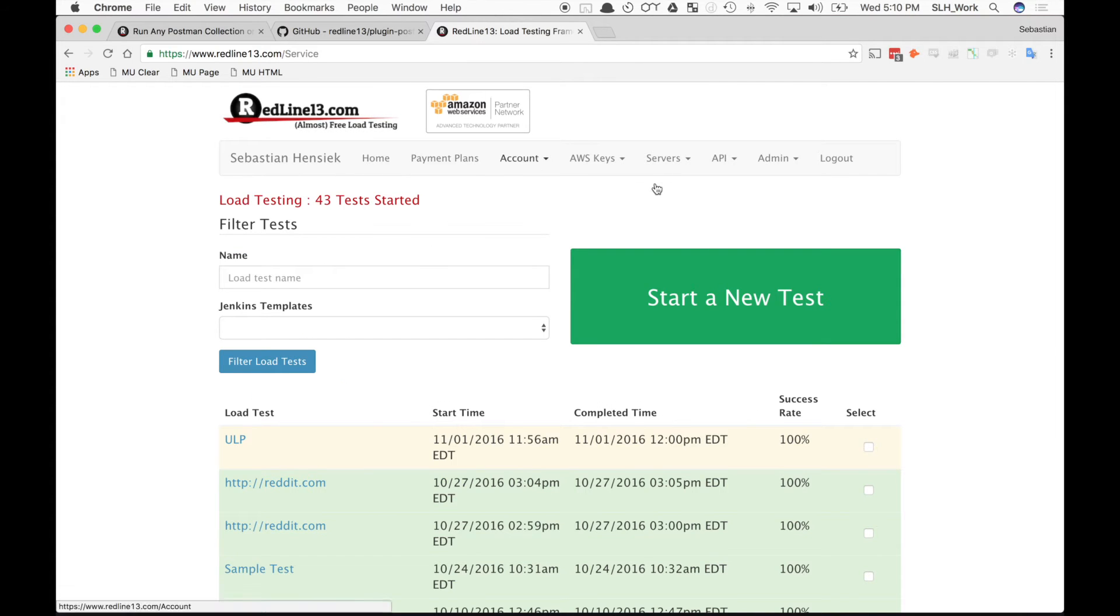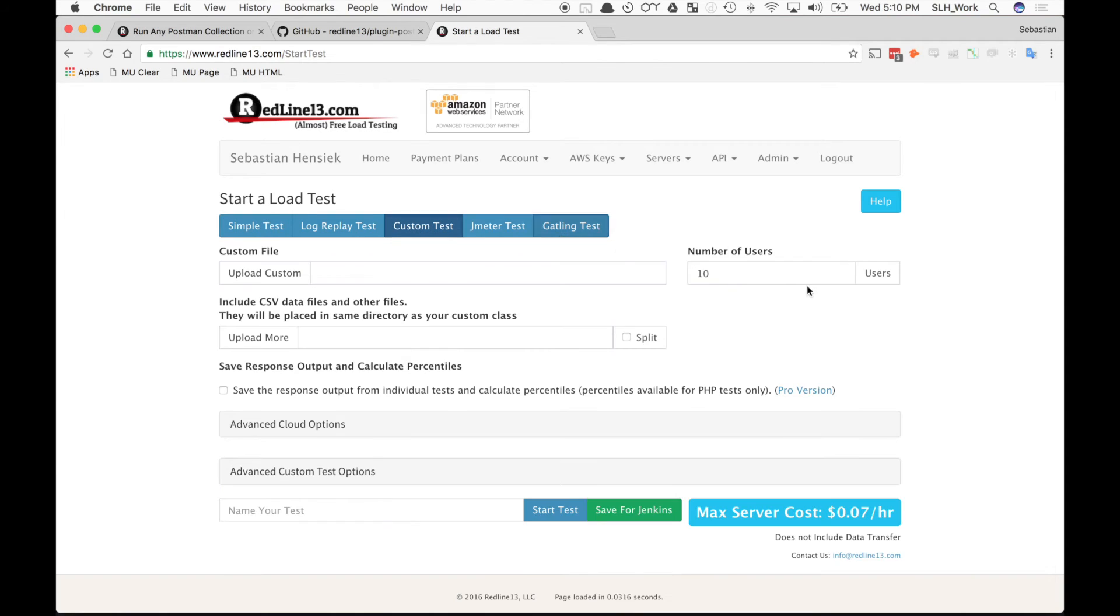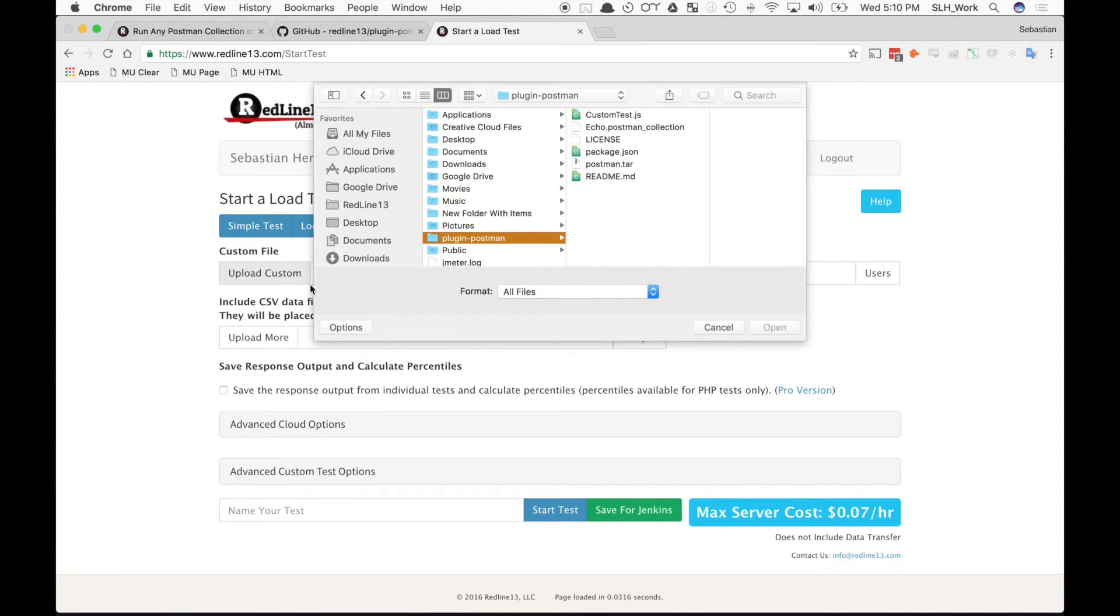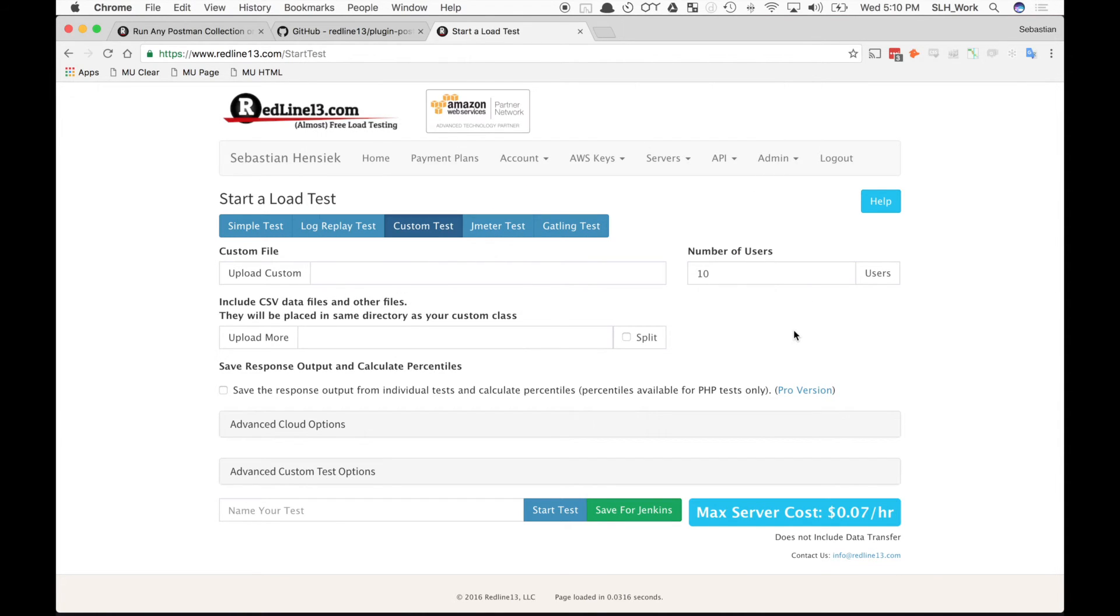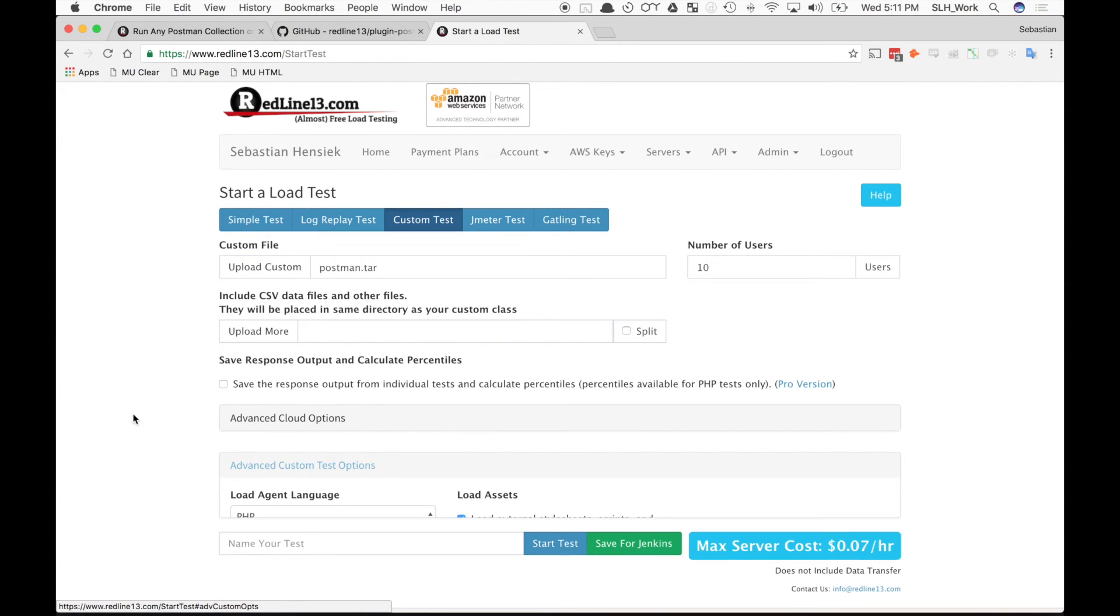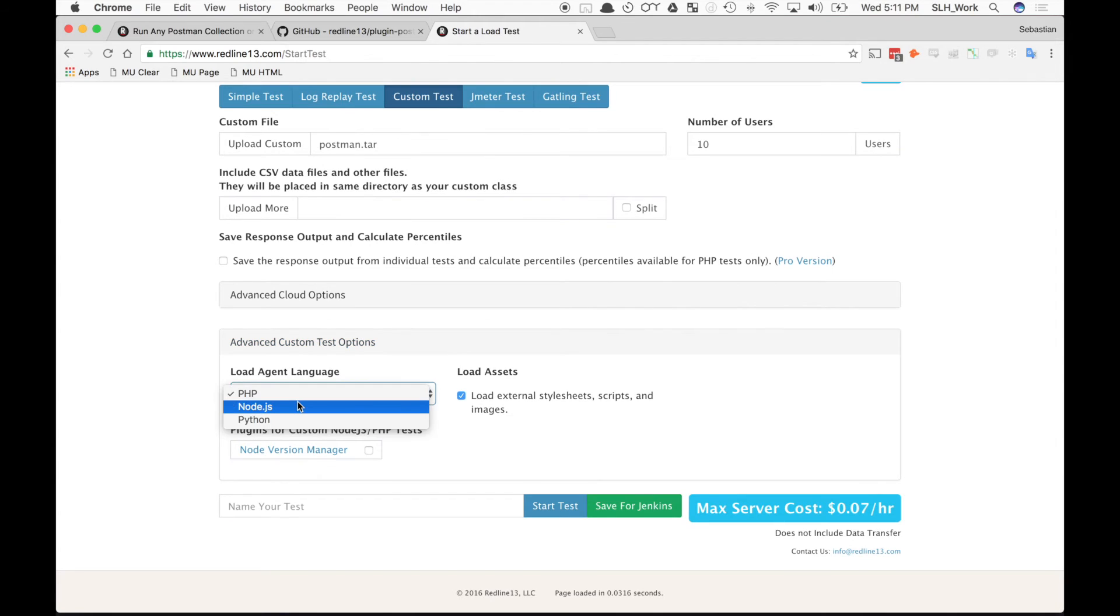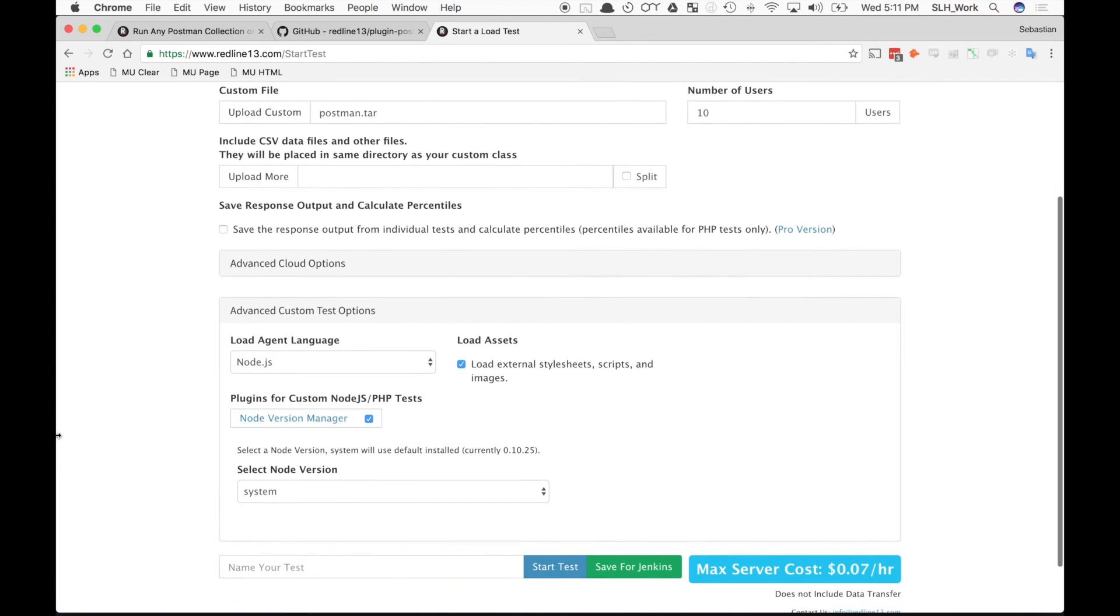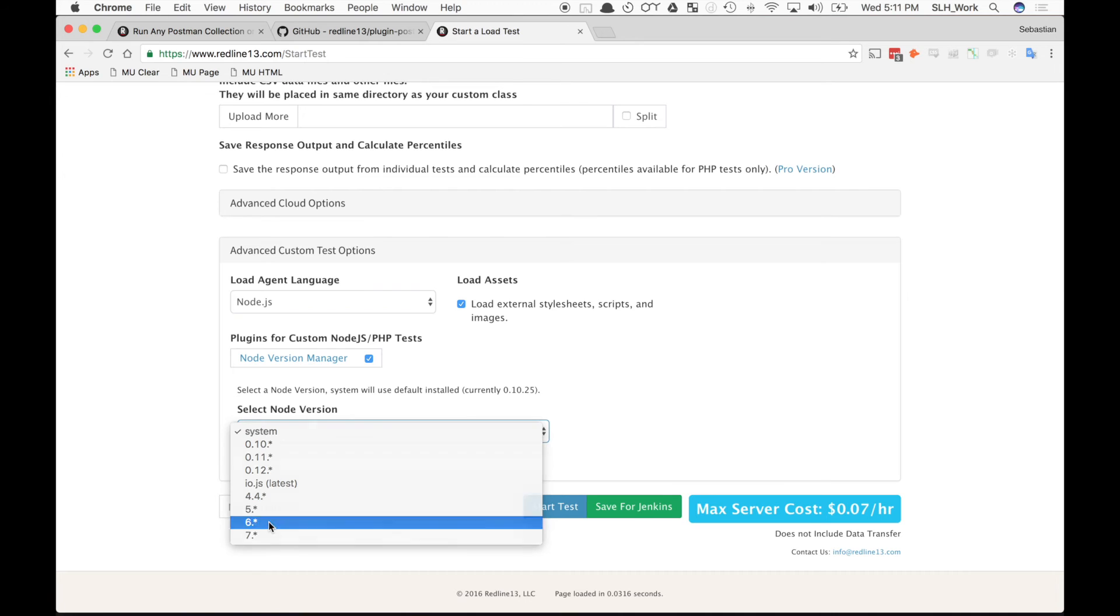Now we're going to want to go ahead and hit start a new test. And we want to do a custom test. So here we're going to upload our postman.tar file that we created. We're going to want to navigate to the directory and get that .tar file. And open. And now we want to configure our advanced custom test options down here. So for load agent language, we want node.js. We want to select the plugin to make sure it'll be used for this load test. And then for selecting the node version, we want six.